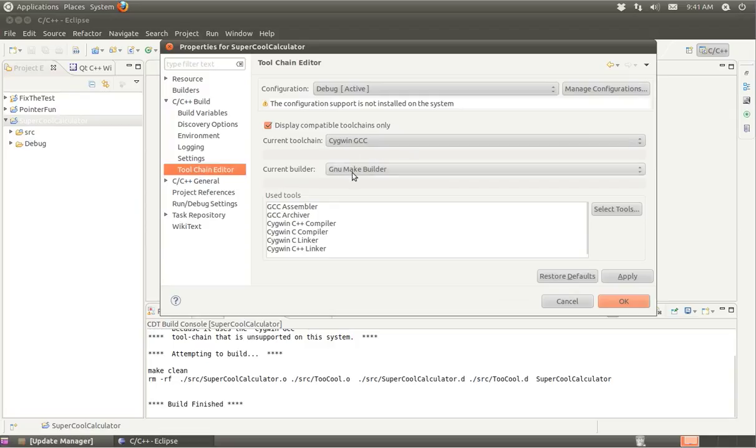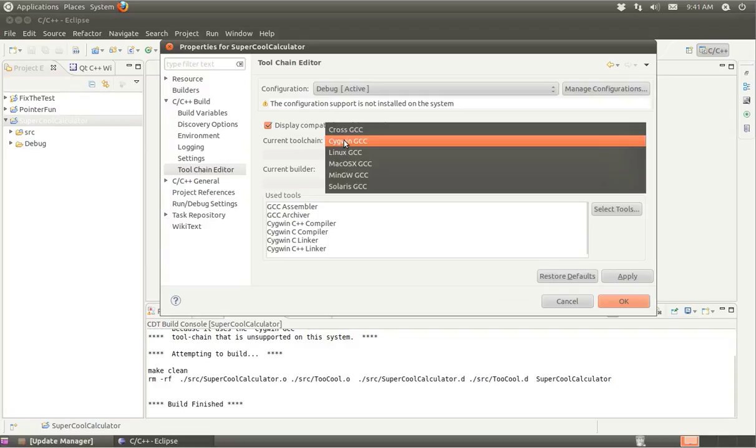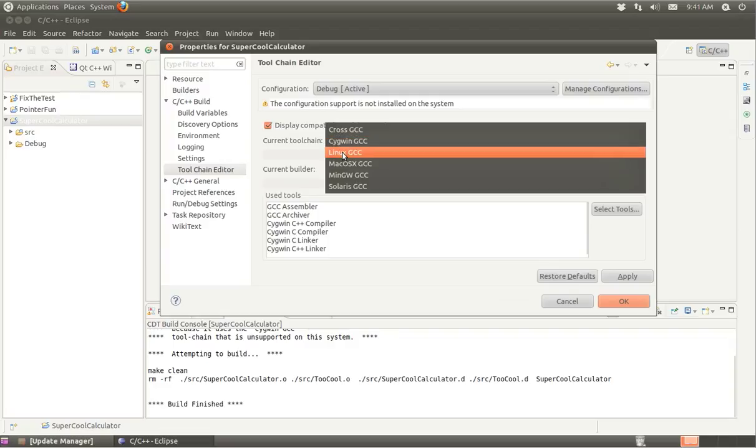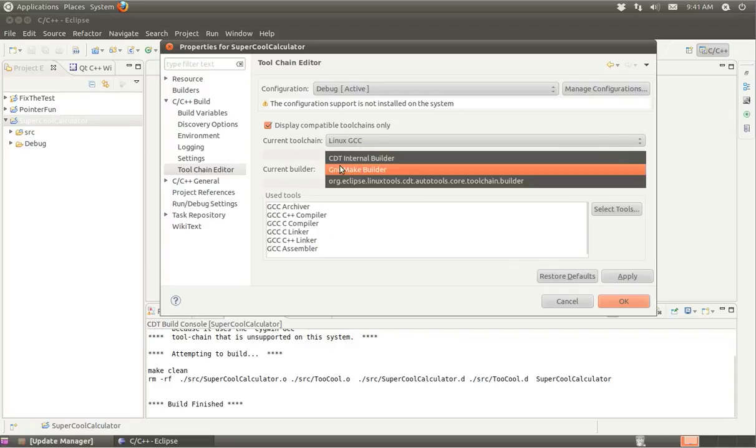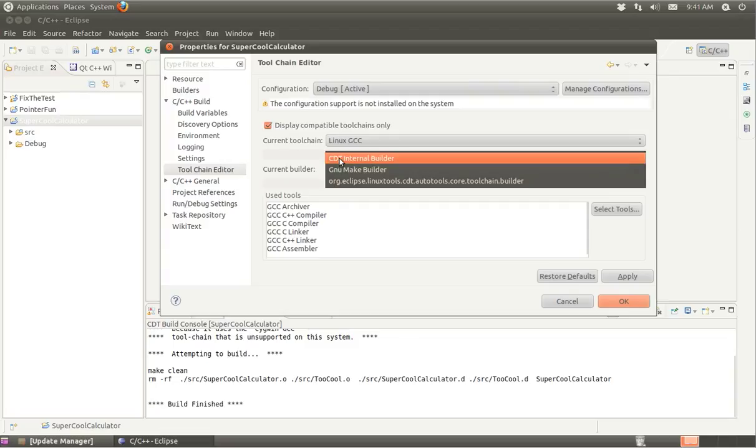We're at Sigmund GCC and GNU Make Builder. I am on Linux, so I'm going to select Linux GCC. When possible, I'd like to try to use the CDT Internal Builder. This is the Eclipse C Development Tools Internal Builder rather than using the GNU version.